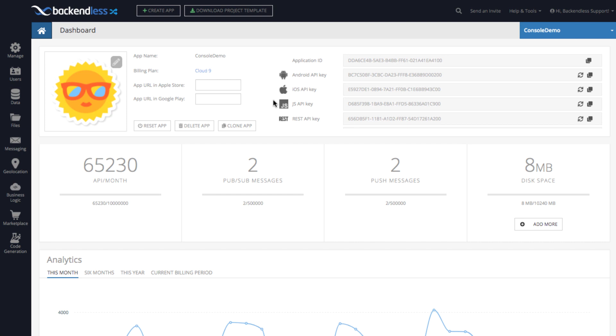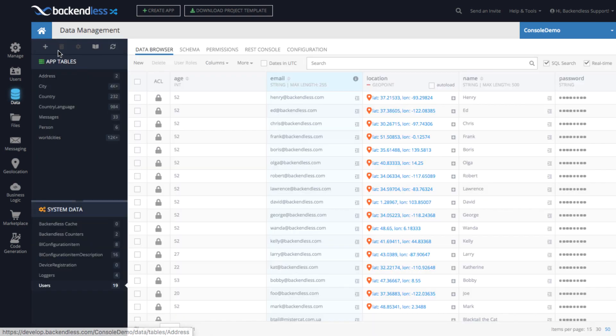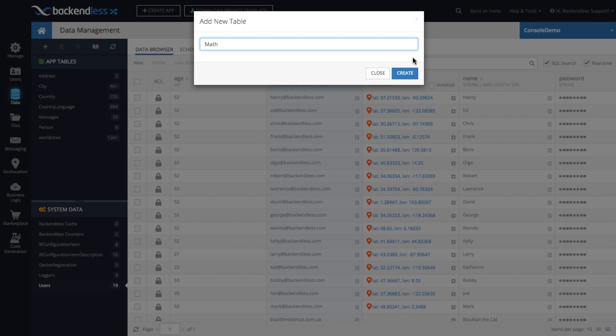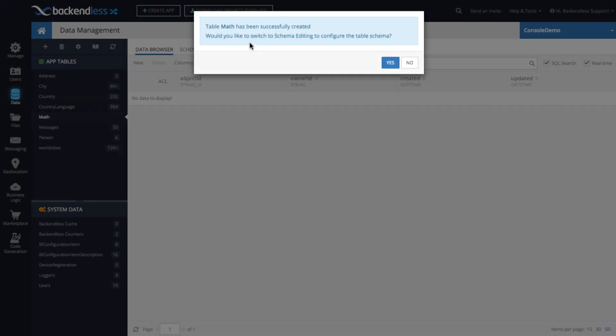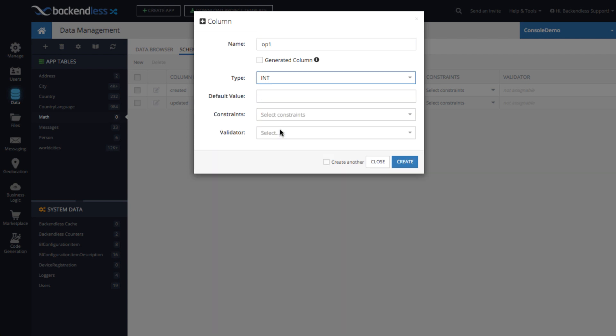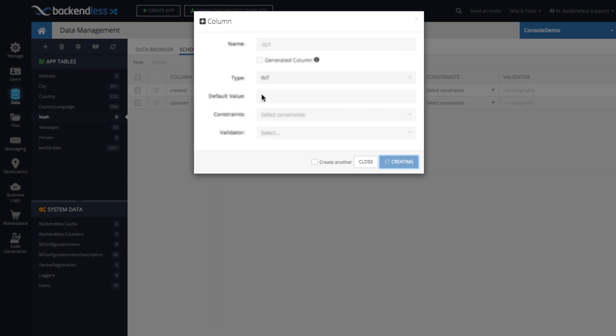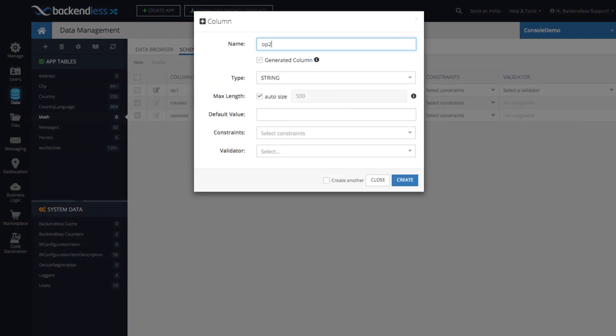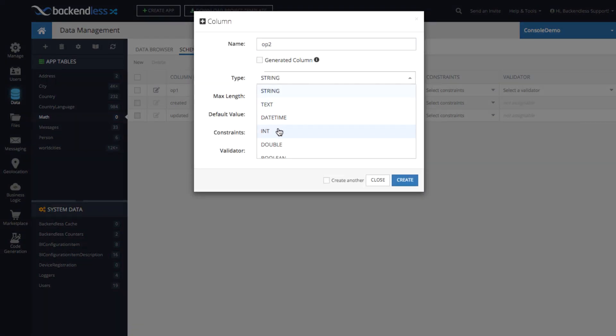To demonstrate how generated columns work, I will jump right into the Backendless database, which is the data screen. And here we will create a new table called math. And as you can guess, that will be our playground for mathematical or math related generated columns. Create the table, and we will declare two columns. One of them is going to be called OP1, which stands for operand 1. It will be of type integer. And the second one is going to be a column called OP2, which will also be an integer.